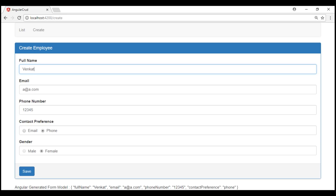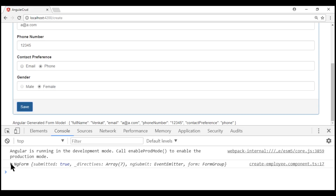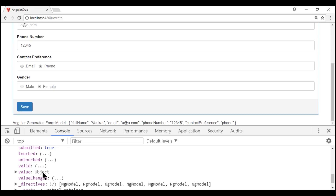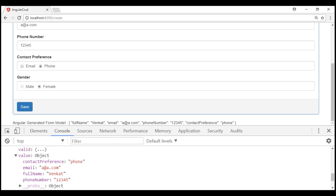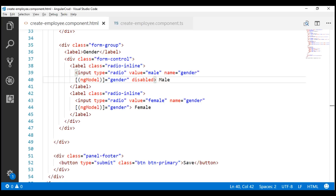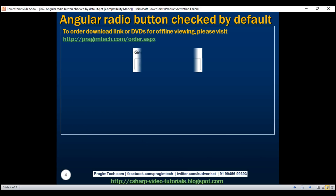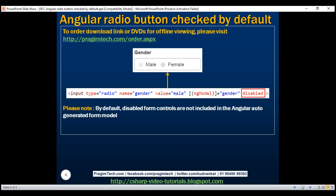Let's see what happens when we click the save button. We'll launch the browser developer tools first. When we click the save button, the form is logged to the console. Expanding the form and scrolling to the value property, notice within this object we don't have the gender property captured. For our form, we don't want any radio button disabled, so let's remove the disabled attribute. To summarize: if you want a radio button disabled, include the disabled attribute — but keep in mind that disabled form controls are not included in the Angular auto-generated form model.